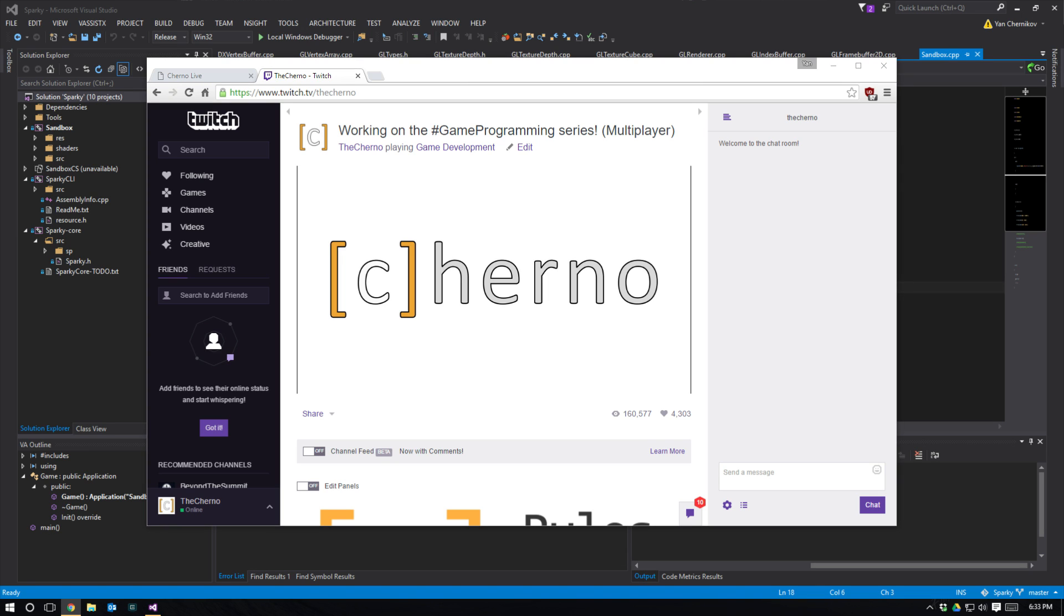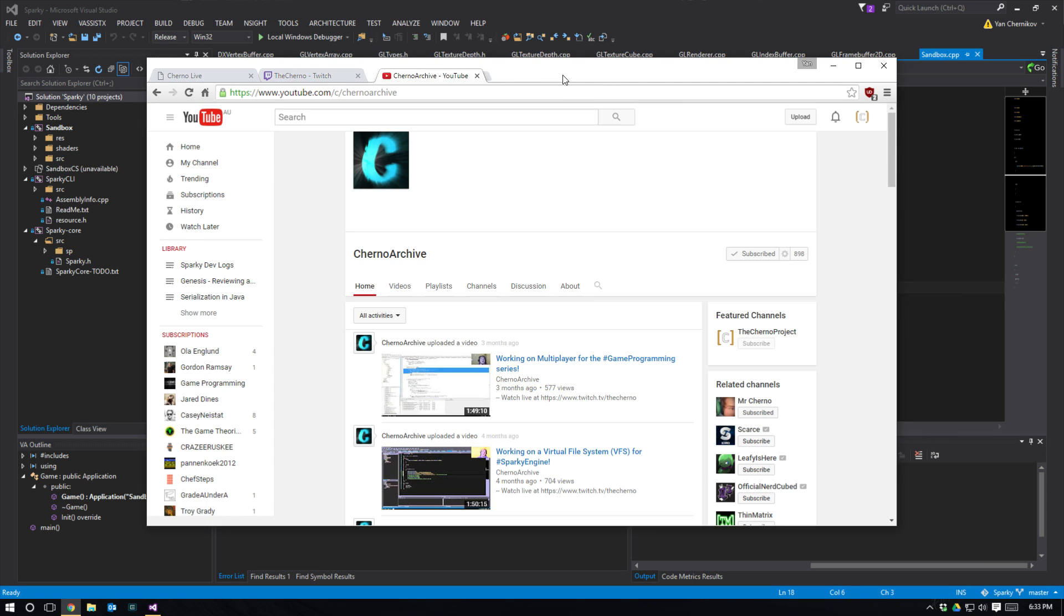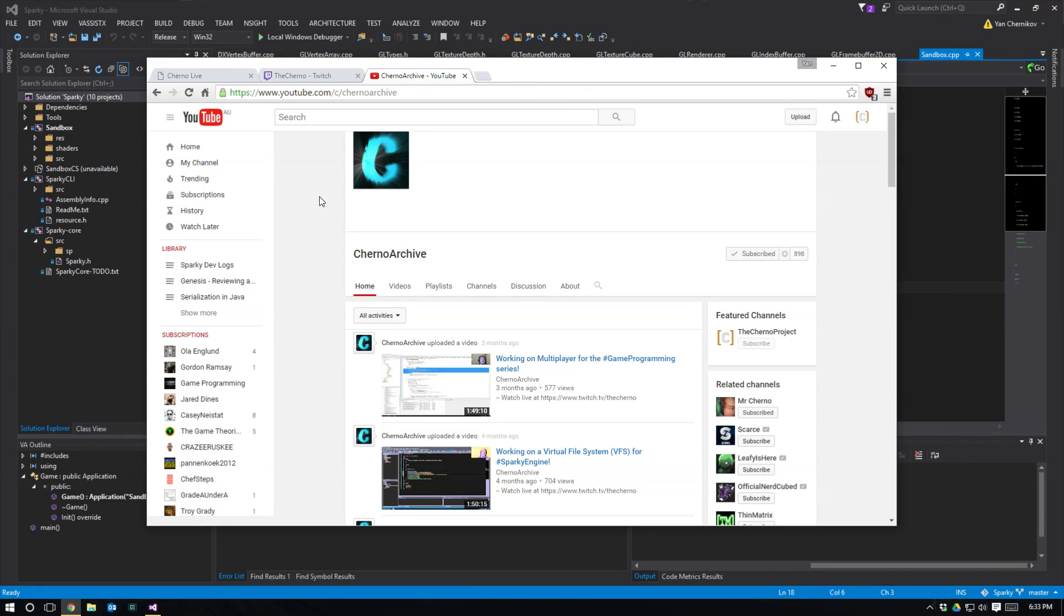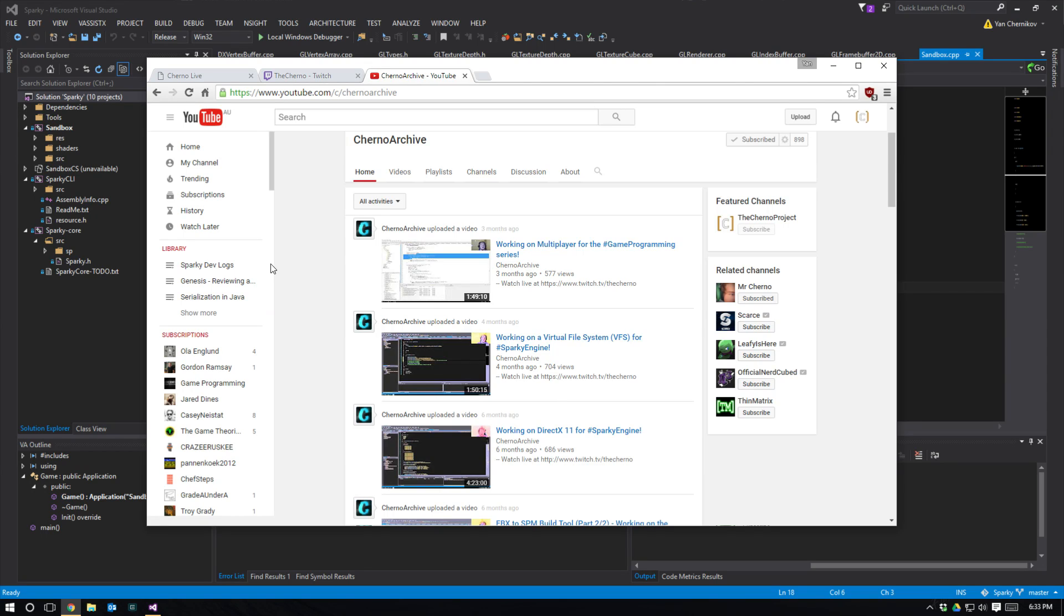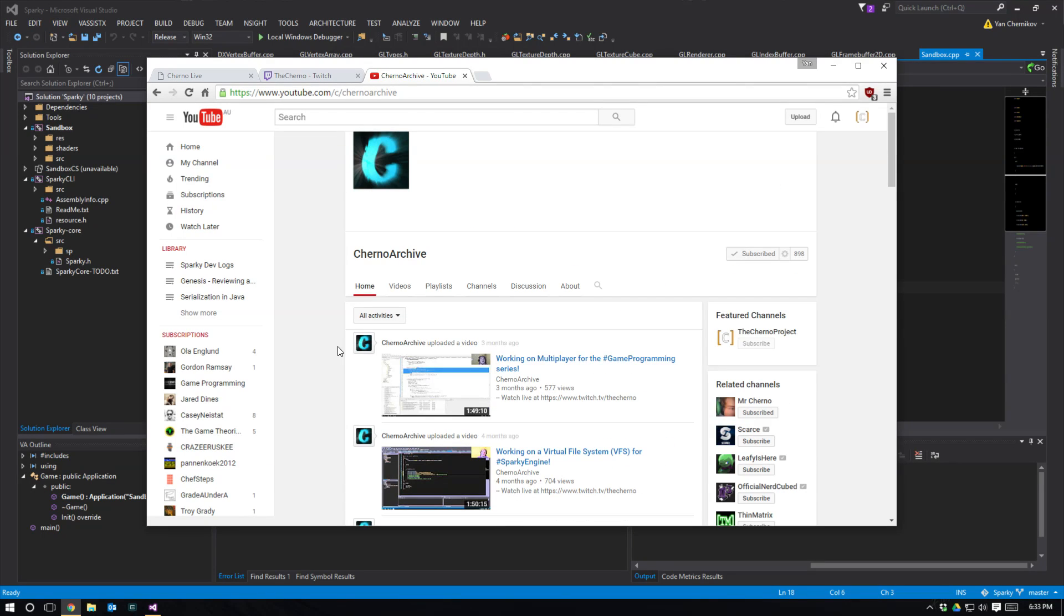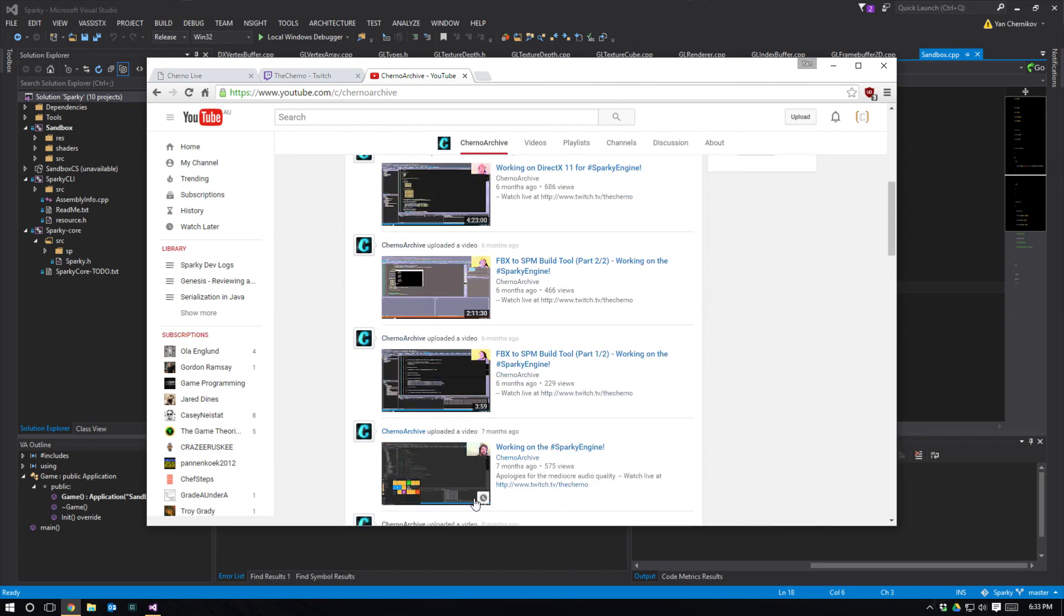If you miss the live stream for whatever reason, do not worry because I will be posting the entire stream to my Cherno Archive channel. If you guys haven't heard of this channel, it's just youtube.com/chernoarchive - there'll be a link in the description of this video. I post all of my live streams here as they are from Twitch.